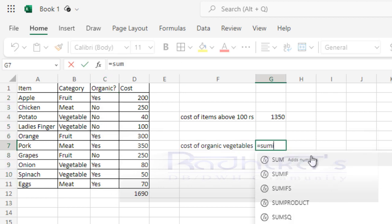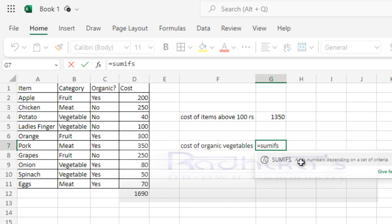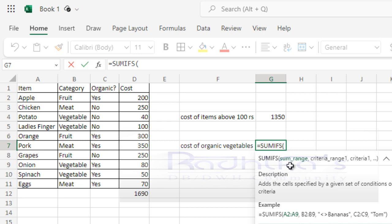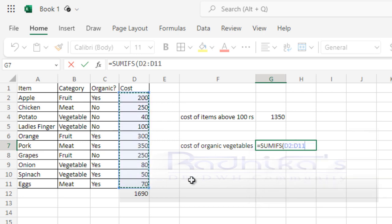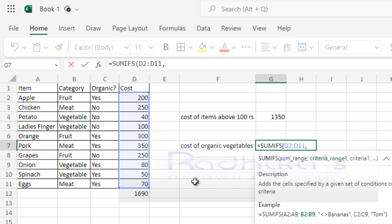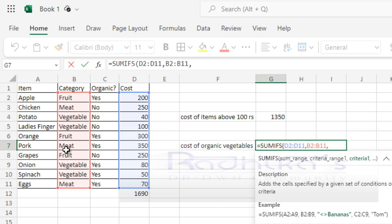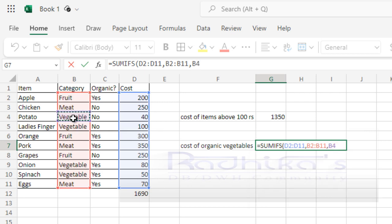Here I'm going to make use of SUMIFS. When you say SUMIFS, as you can see, there is an extra S over there—that is the difference between SUMIF and SUMIFS. First it is asking for the sum range, so I'll be taking the cost of it. Then I'm going to give the criteria. I'm looking for organic vegetables, so first let me select the category list. Under this category, what I'm looking for is vegetable, so let me highlight that vegetable.